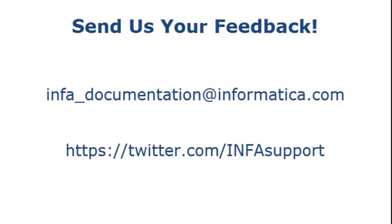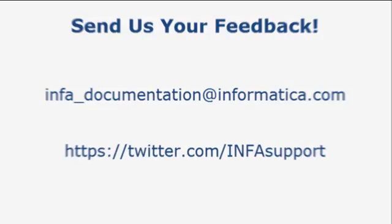If you have feedback on this demo or to request a demo on another topic, email us at info-documentation at informatica.com. You can also tweet us on the InfaSupport Twitter site.